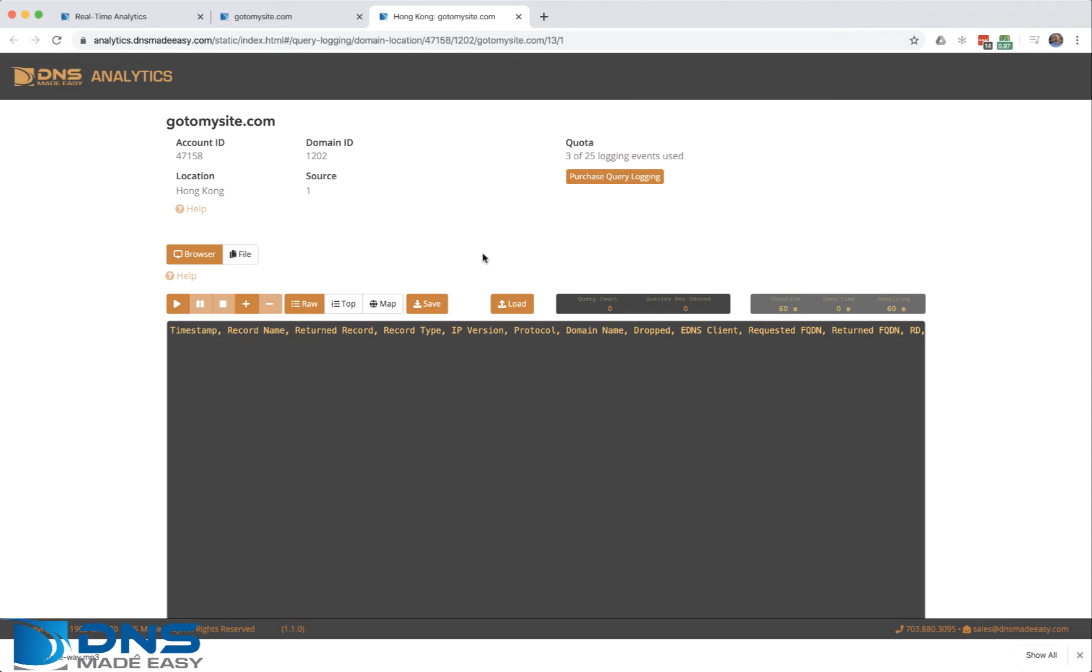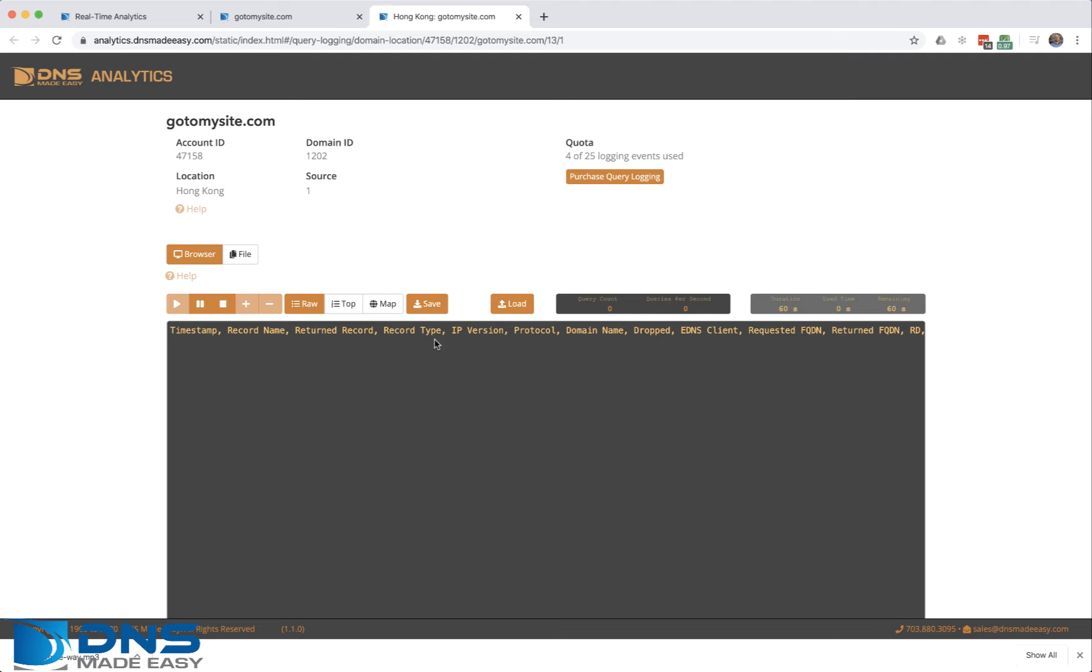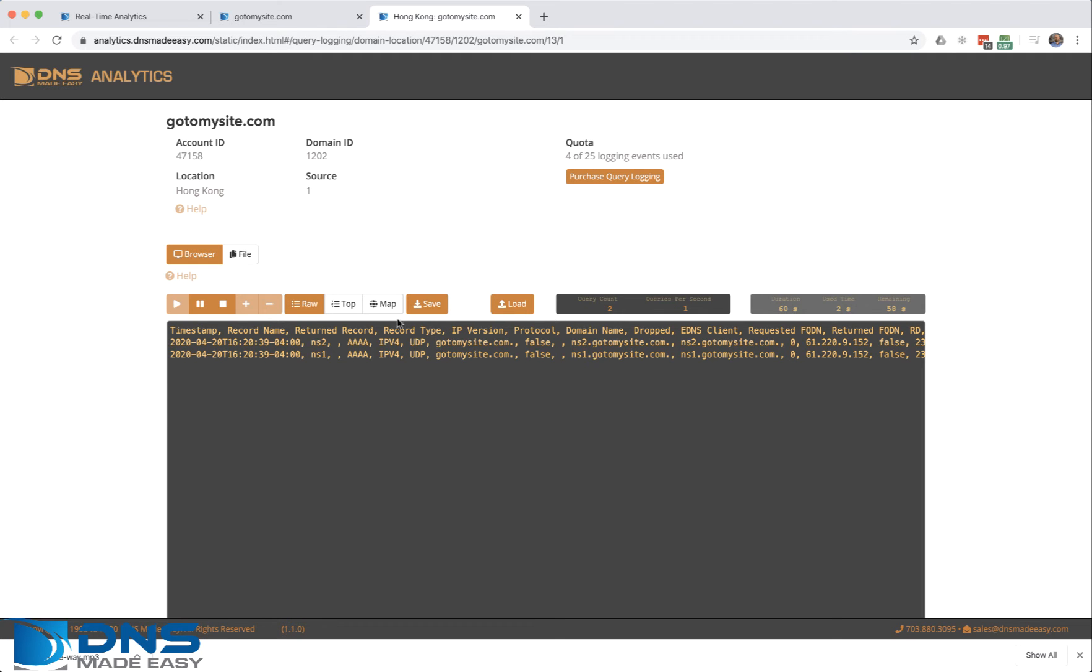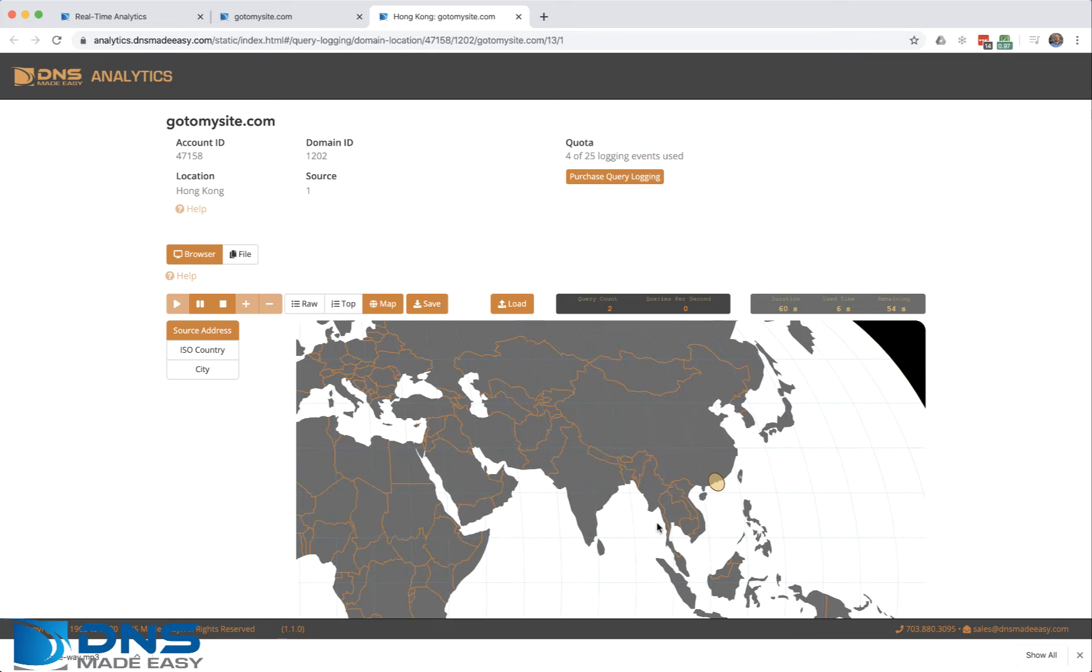You can turn on logging and view logs, view your traffic coming over in real time listening to the wire, and get the raw data. You can view the data being mapped showing where it's coming from.